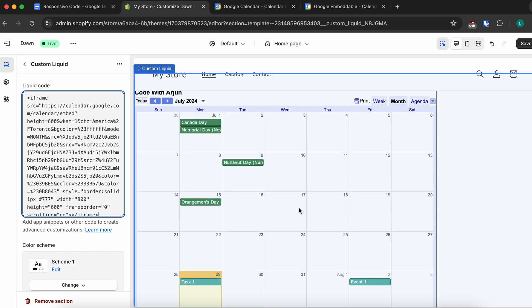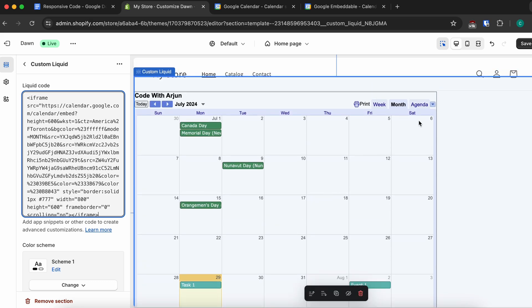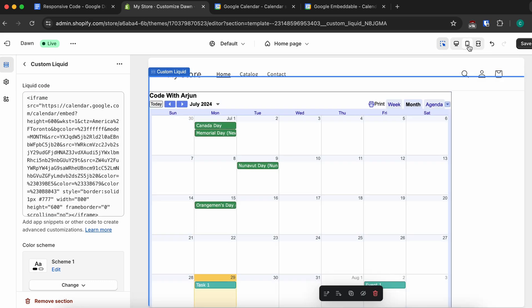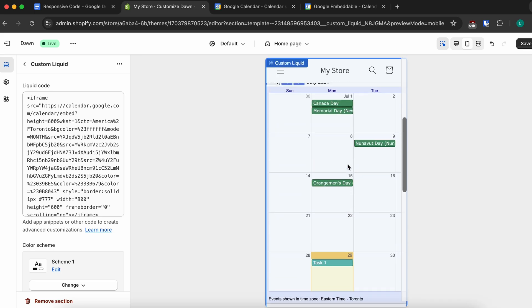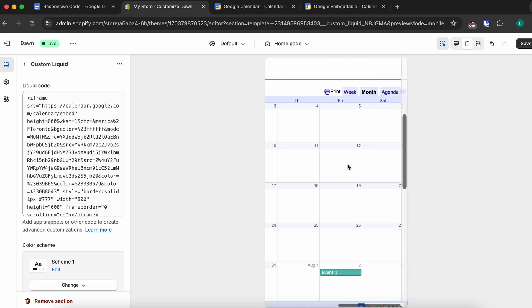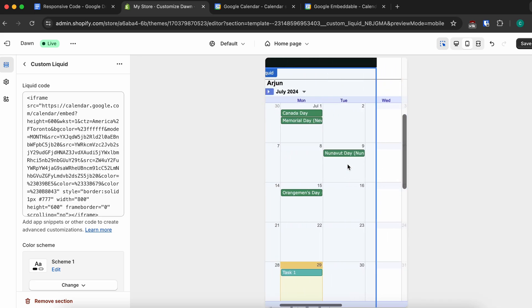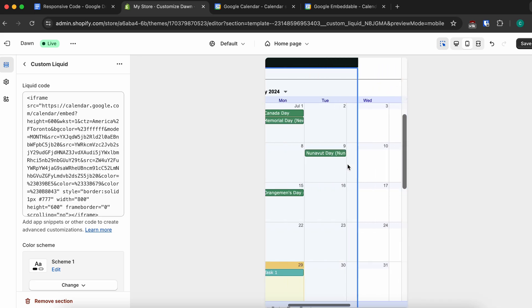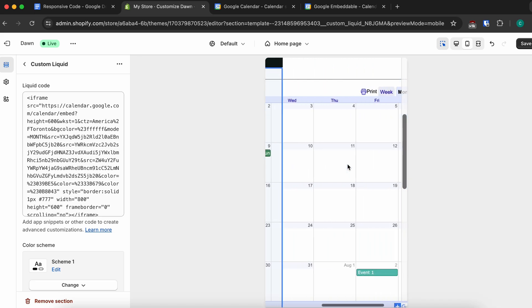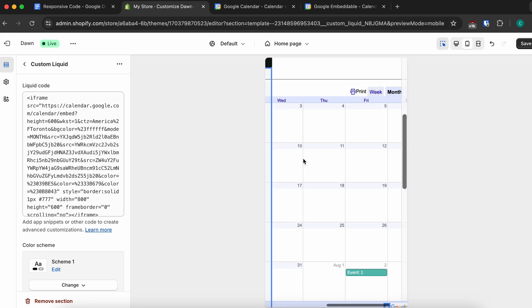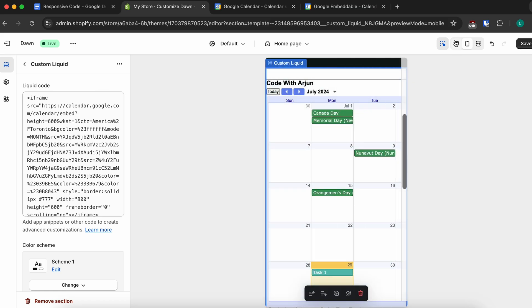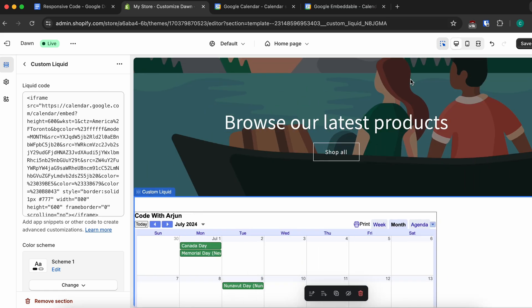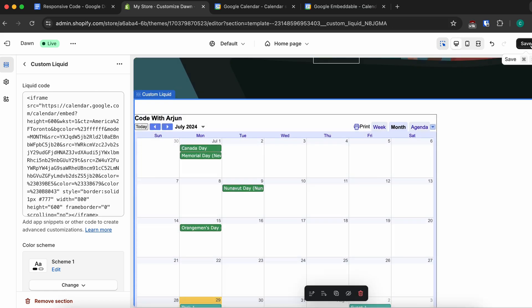If you click on the mobile view, you can see this is not responsive — the calendar is showing a little beyond the screen. I'll also show you how to make it responsive.